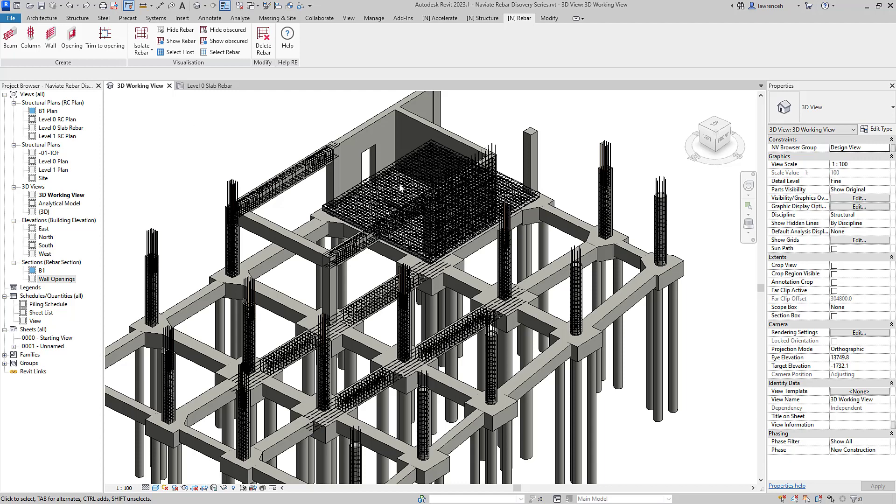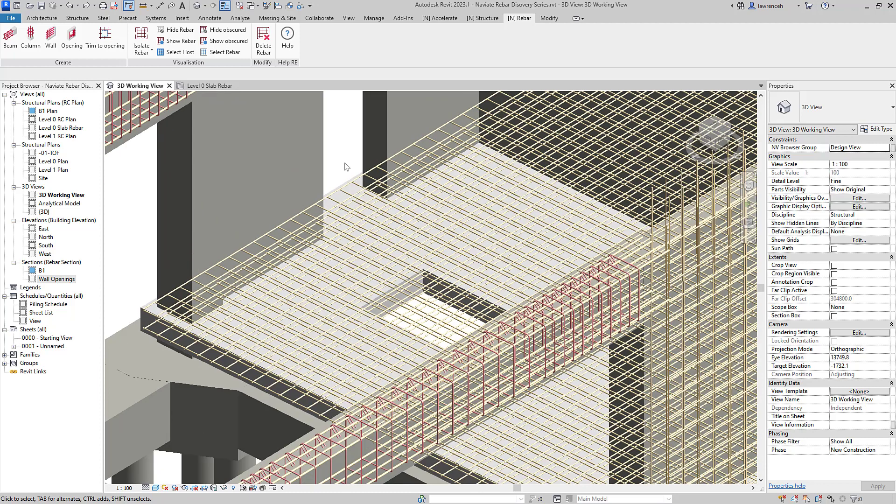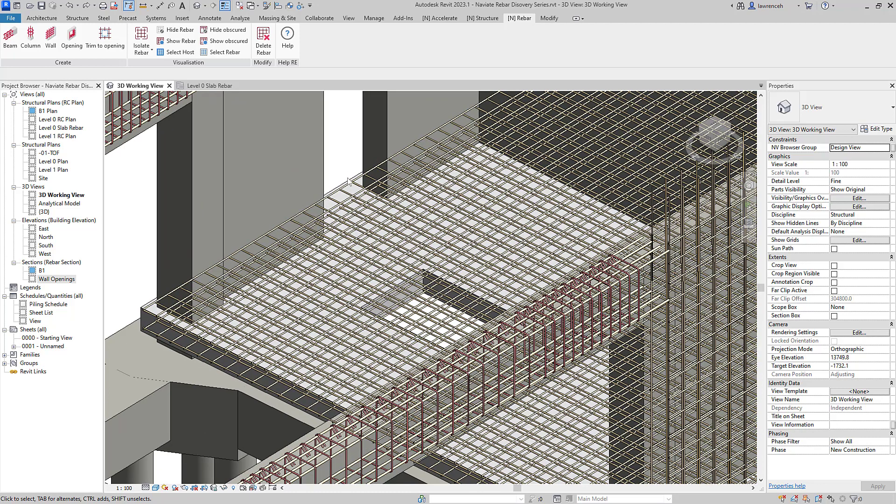The situation here is you can see that I've got four layers of reinforcement bar in this floor slab and then afterwards I've had to introduce a structural opening. Now of course native Revit will not trim that reinforcement bar around the opening. So what we're going to now do is use our new tool Trim to Opening.